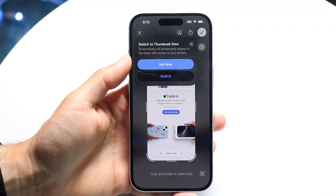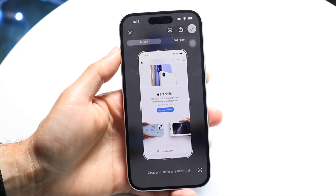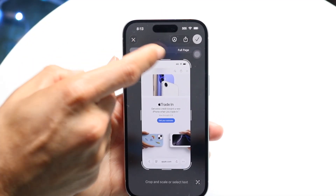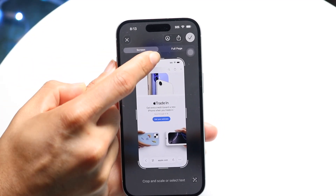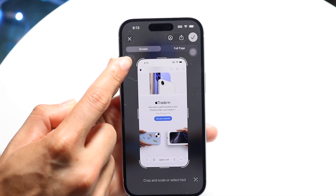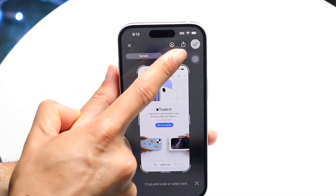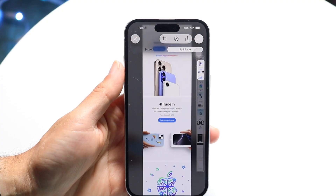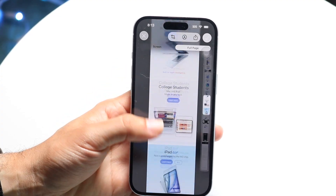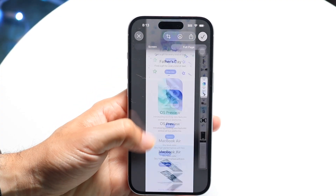You'll see the screenshot panel appear — you want to click on it. Then go ahead and click on the full page option that shows up. Here you'll have the screen option and you want to click on Full Page, which is right there.